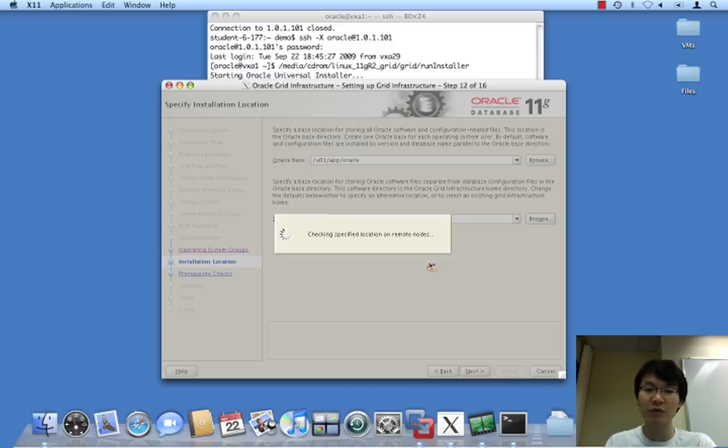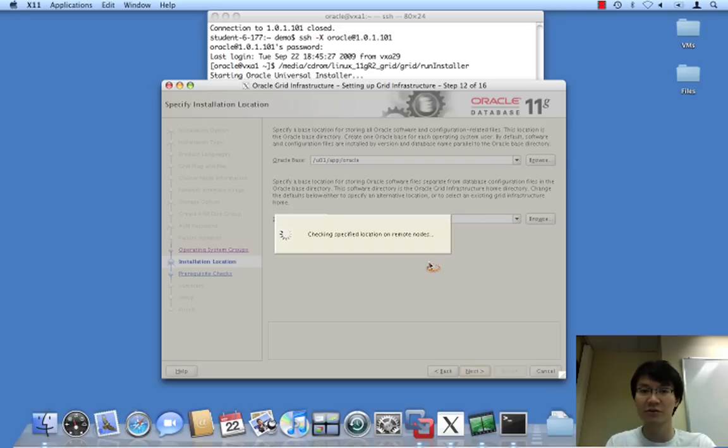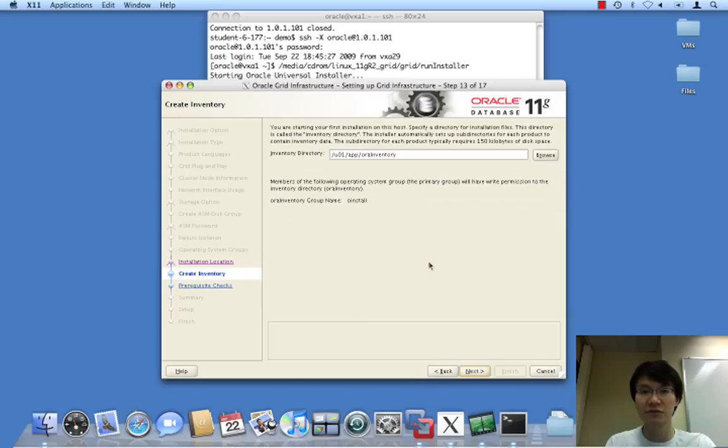So, we're now just checking to make sure that we have enough space and that we have the permissions to actually install into these locations on the other nodes. This could take some time depending on how many nodes you're verifying. In our case, two other nodes.